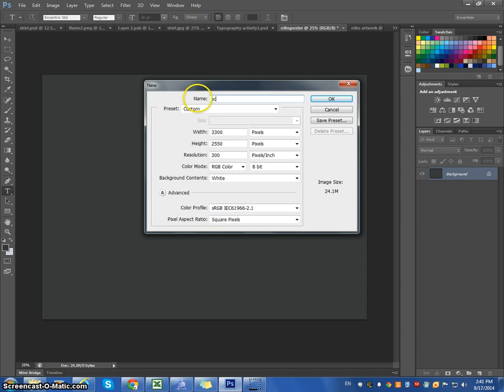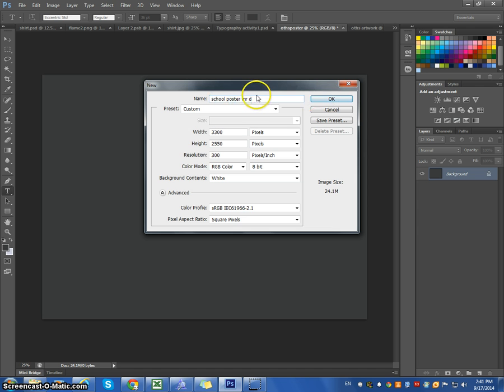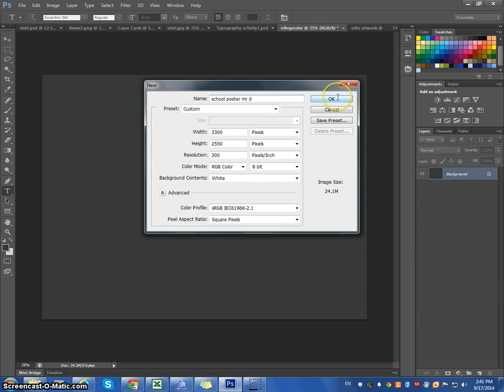We're going to call it School Poster and Your Name, Mr. D. And it's important you put your name for this file, because I will be sending these out to be printed, so if we don't have names it will be very confusing.